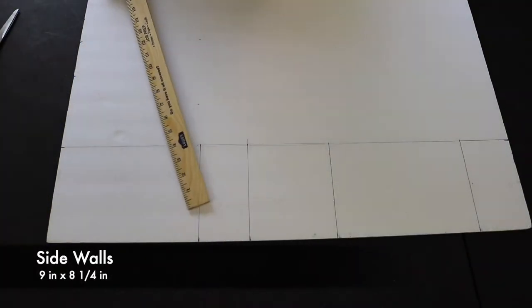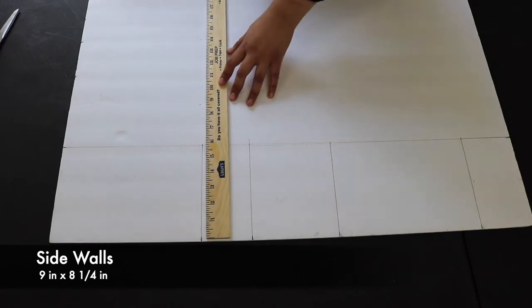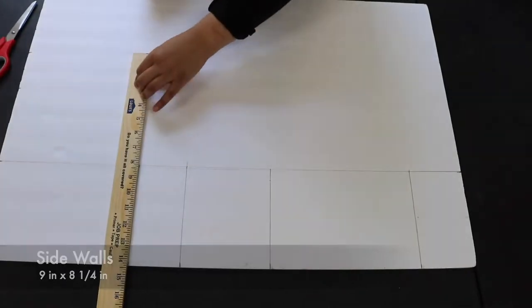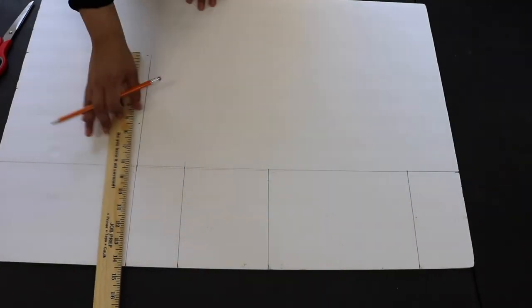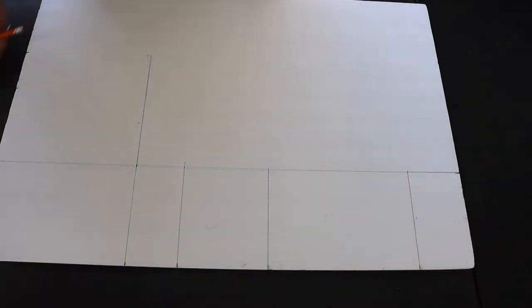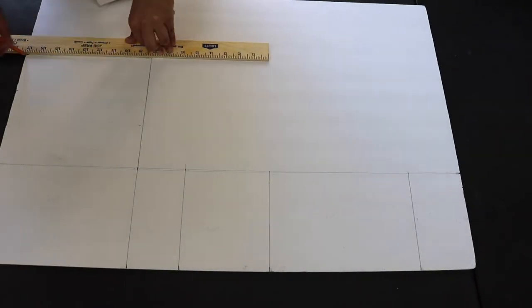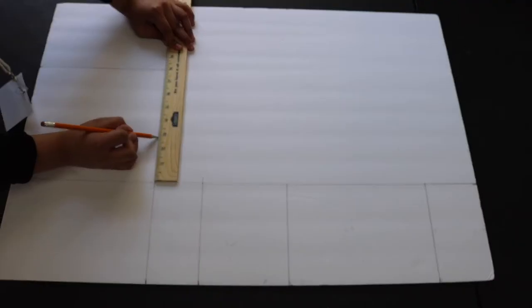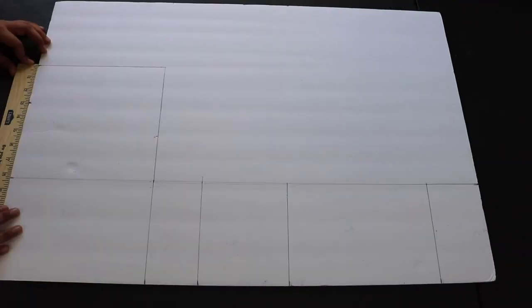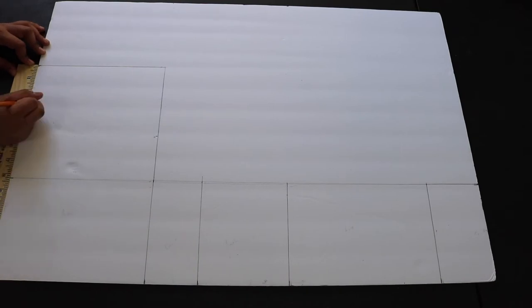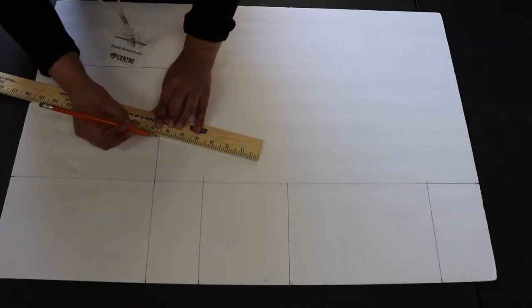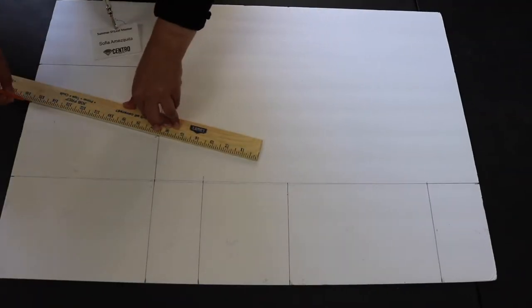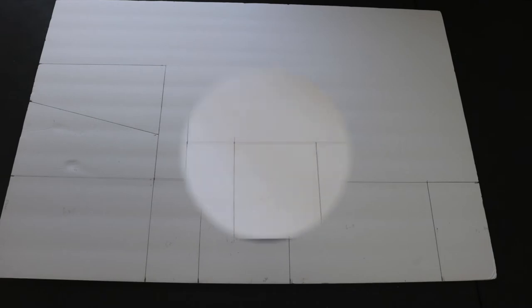For my side walls, I will have a 9 inch by 8 and 1 quarter rectangle. On the side that is 8 and 1 quarter, go up 3 inches and make a marking. Then on the other side, from top to bottom, do the same thing at the 3 inch marking. Take a ruler and line up and do a straight line across. You should end up with two pieces that resemble half a trapezoid.